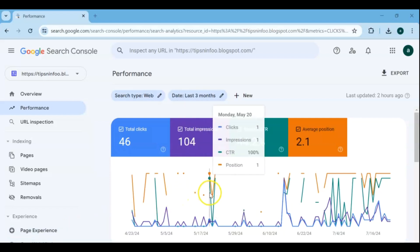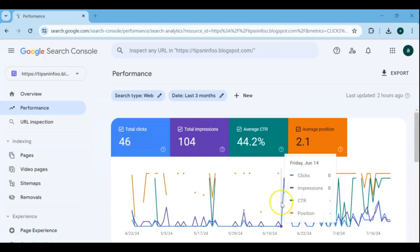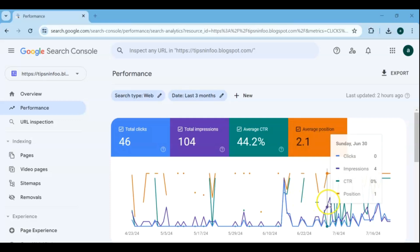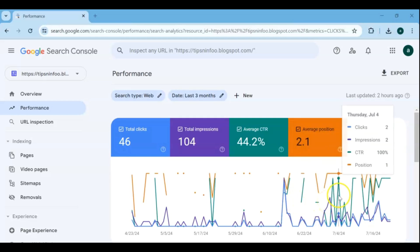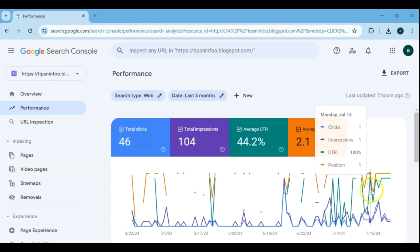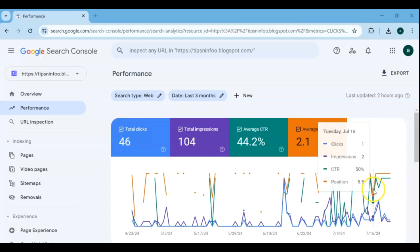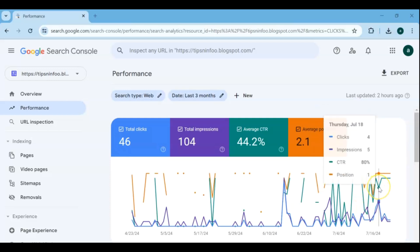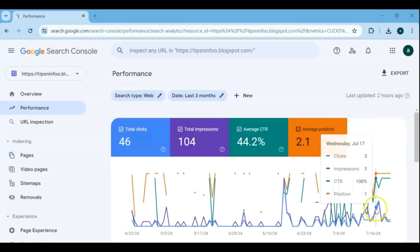Hello everyone and welcome back to this channel. In today's video, we're going to explore one of the most essential aspects of website management: search engine optimization, or SEO. If you're looking to increase your website's visibility and drive more organic traffic, you're in the right place.